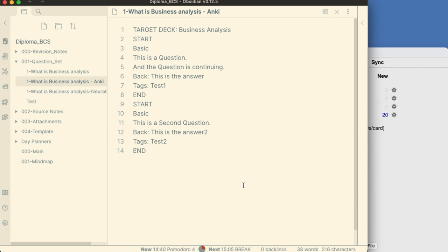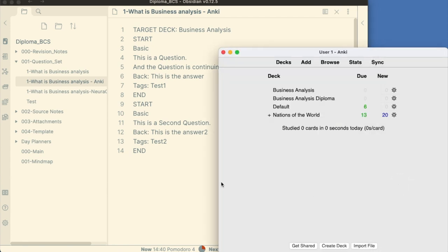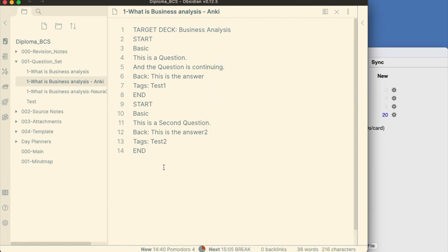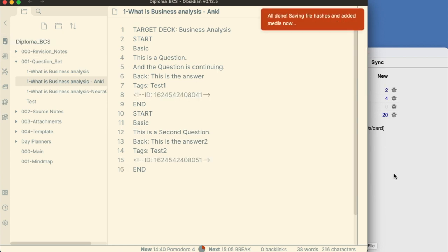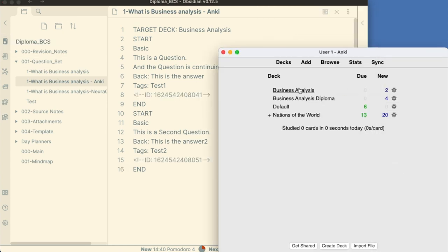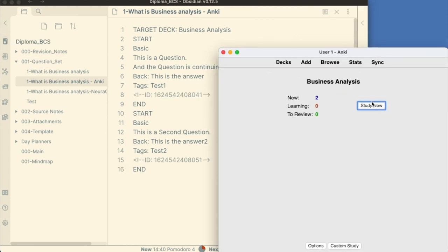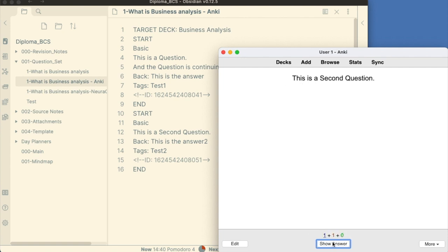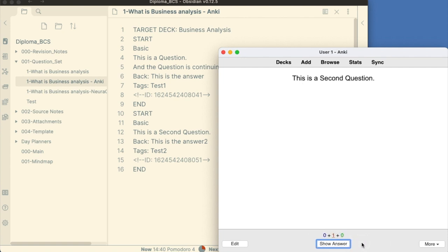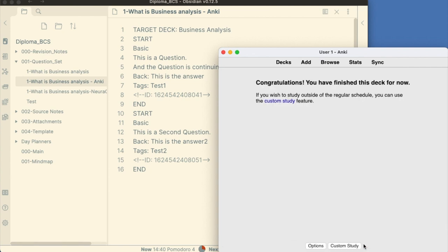You need to have Anki open and click on Obsidian to Anki command when you want to export. The plugin will search through the notes and create the deck and export the questions as cards in Anki. Users can alter the keywords in the plugin settings if they want to use other keywords.